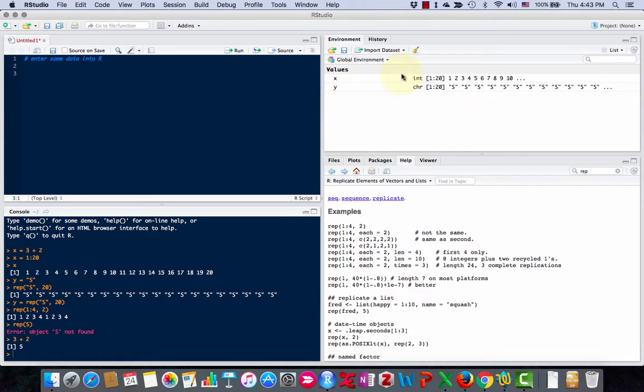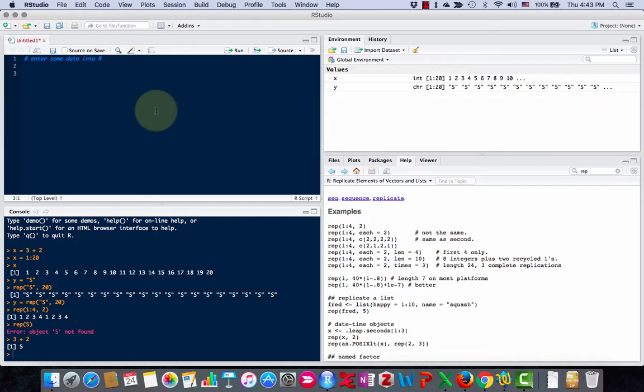So far, we've created variable x and variable y. The first thing I want to do is create a data set that has 20 subjects, 10 male, 10 female, and their heights in centimeters.